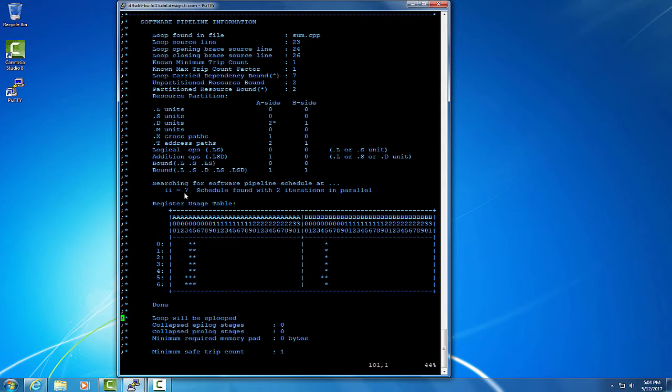Here, we can see the loop carry dependence bound is 7 cycles. We can also see that our partitioned resource bound is 2 cycles.